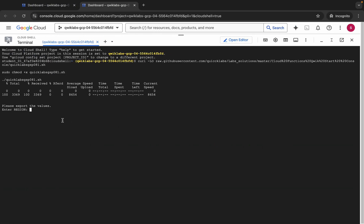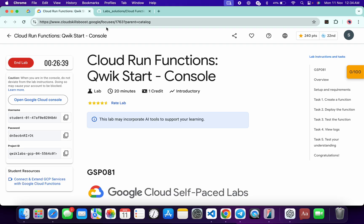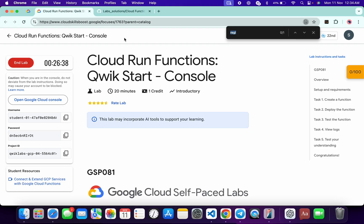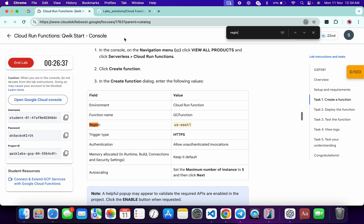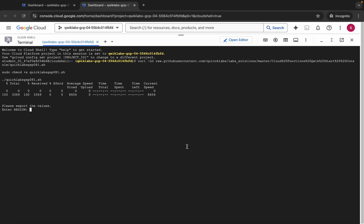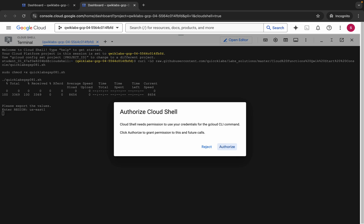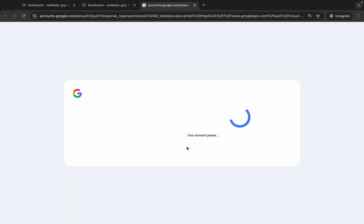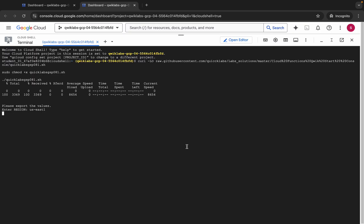Now it's asking for the region. Come back to the lab instructions and search for the region over here — you can see the region listed there. Copy it and paste it over here, then hit enter. Wait a second, and then click on Authorize.